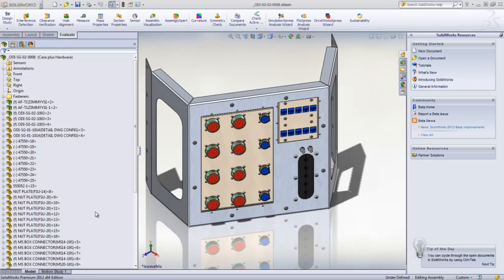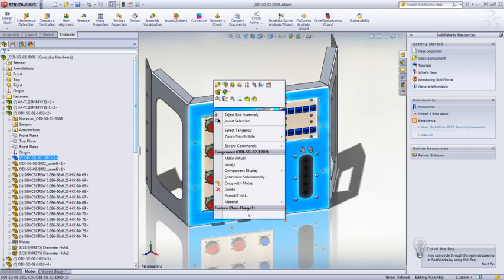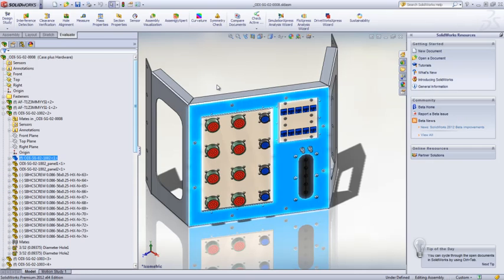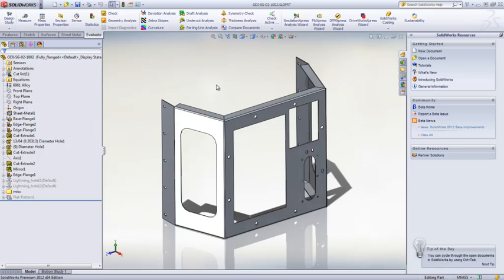With the new costing tool in SolidWorks 2012, you can eliminate these budget and time issues by quickly estimating the manufacturing costs of sheet metal or machined components.